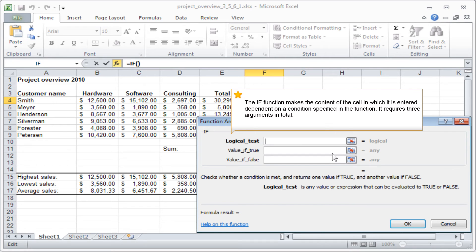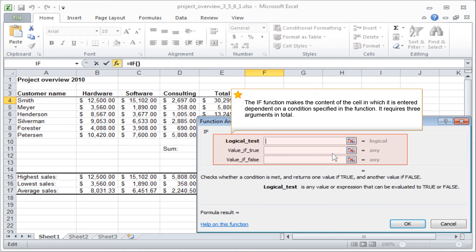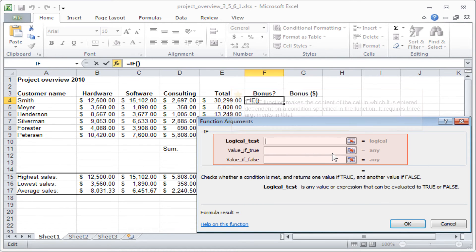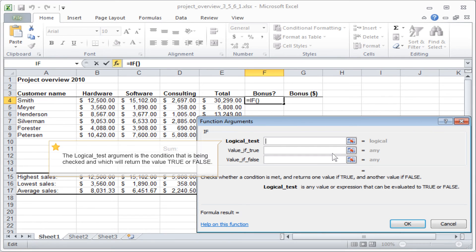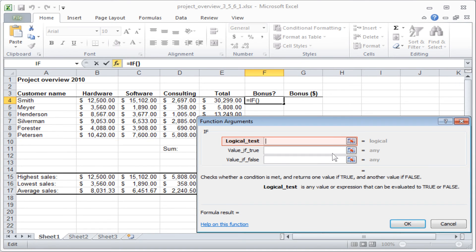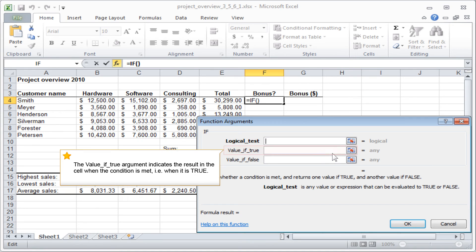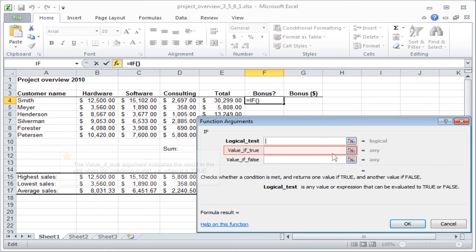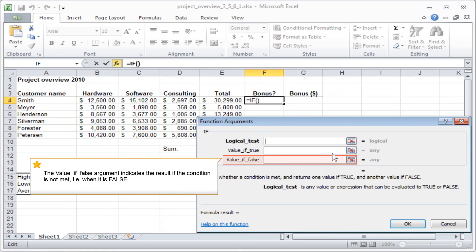The IF function makes the content of the cell in which it is entered dependent on a condition specified in the function. It requires three arguments in total. The logical test argument is the condition that is being checked and which will return the value TRUE or FALSE. The VALUE IF TRUE argument indicates the result in the cell when the condition is met, that is, when it is true. The VALUE IF FALSE argument indicates the result if the condition is not met, that is, when it is false.